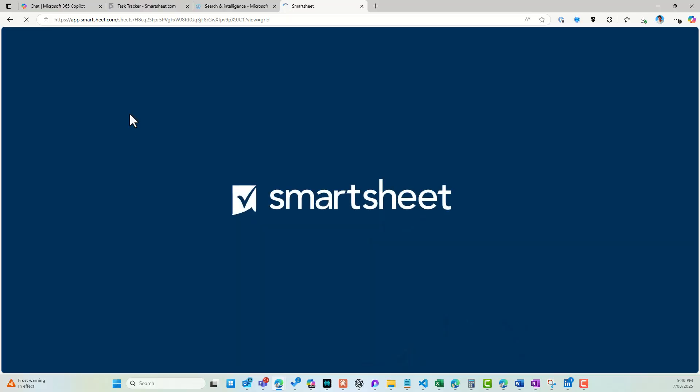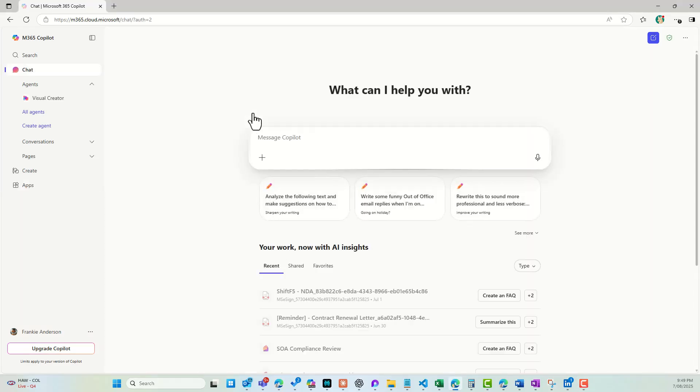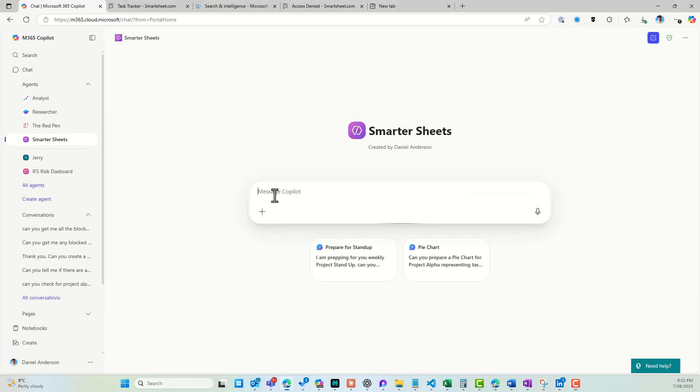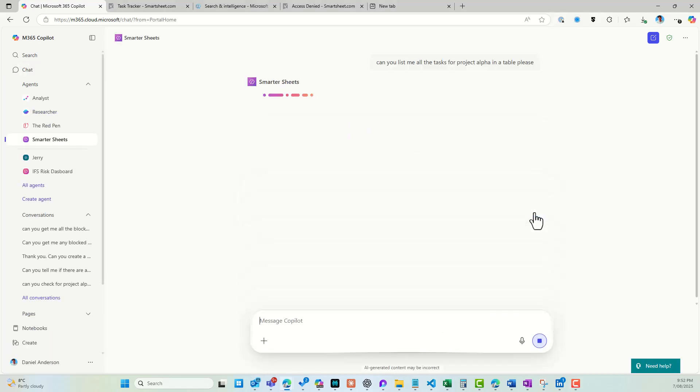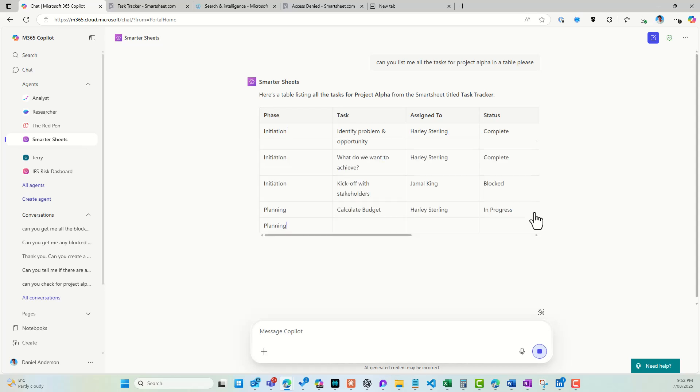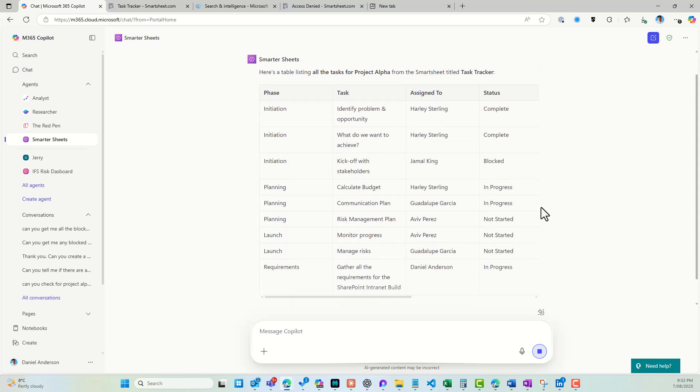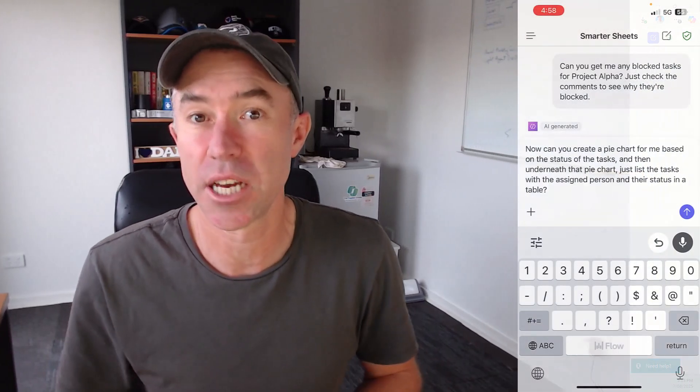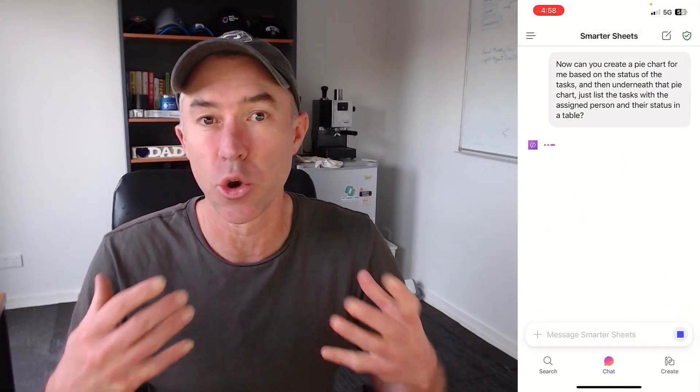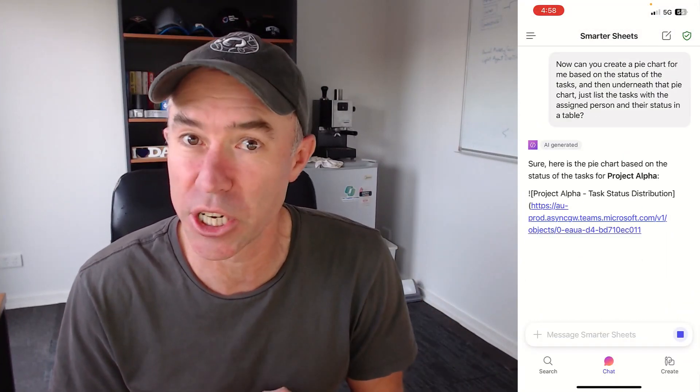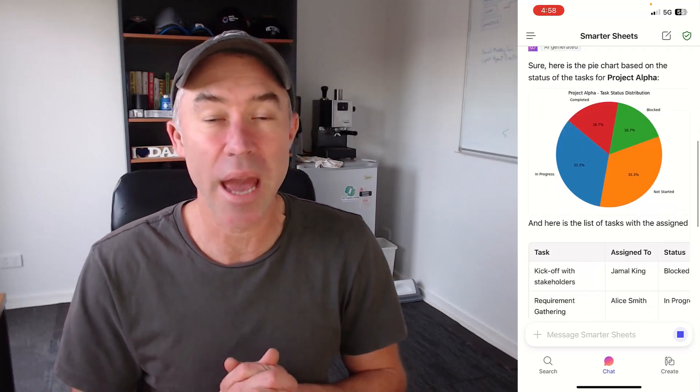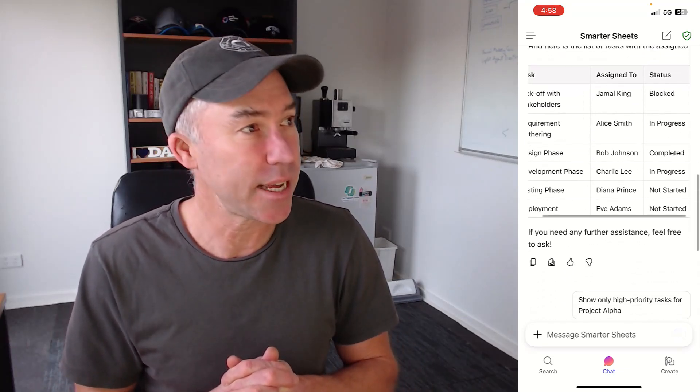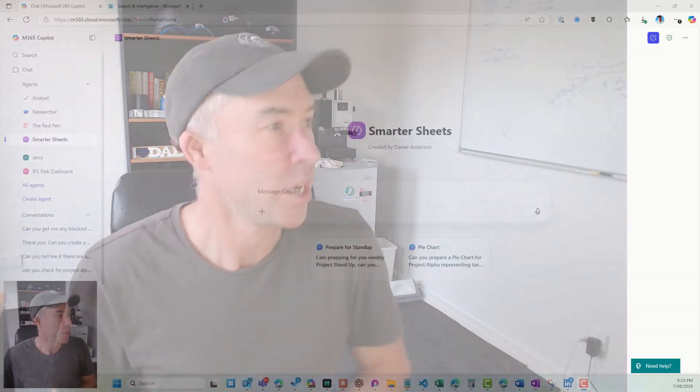G'day there everyone, now if you are using Smartsheets as well as Microsoft 365 and Microsoft 365 Copilot, then what you are going to learn in this video is how you can connect a Copilot agent to your Smartsheet data and then use Copilot to have that conversation with your tasks and your information inside of Smartsheets. So let's get stuck into how we actually get this set up and start using it.